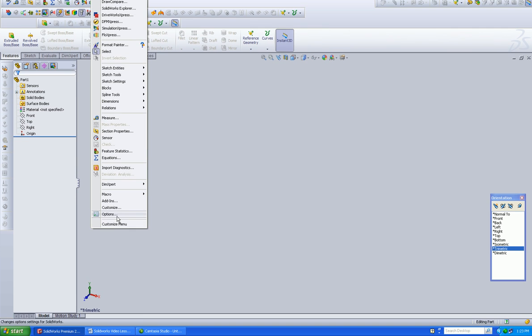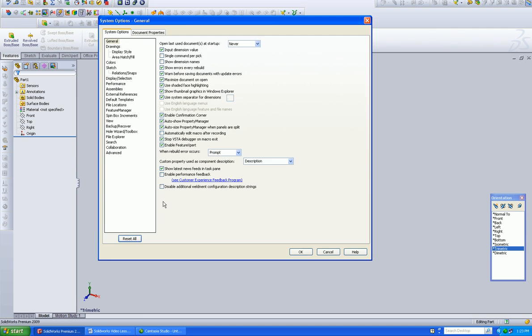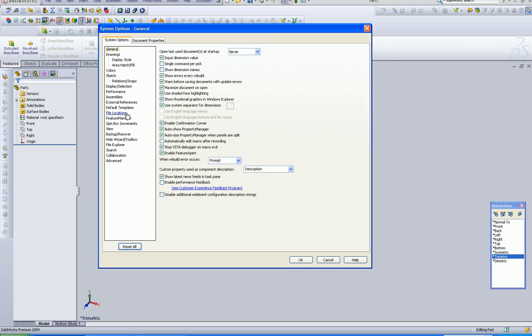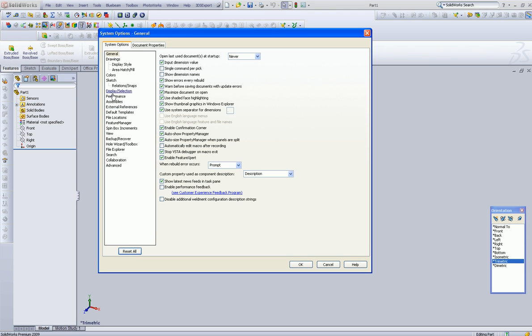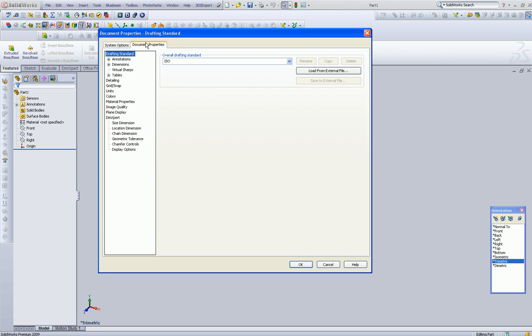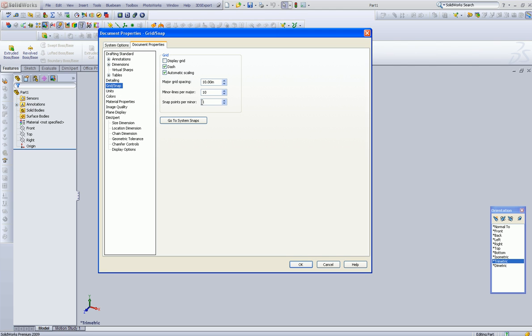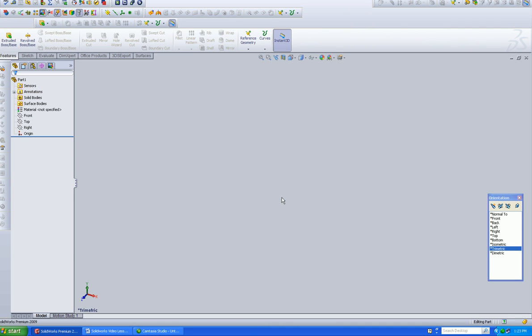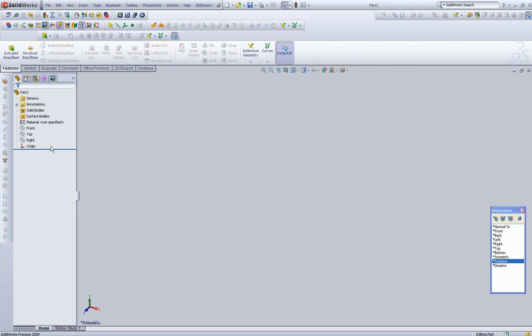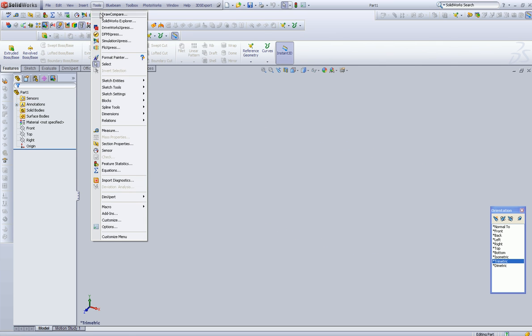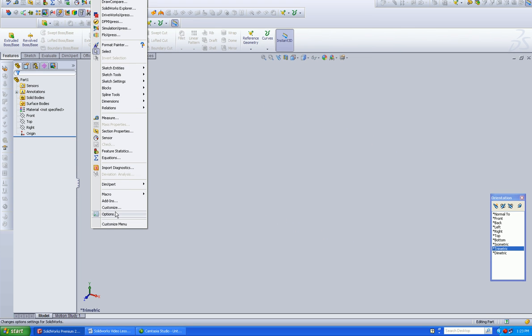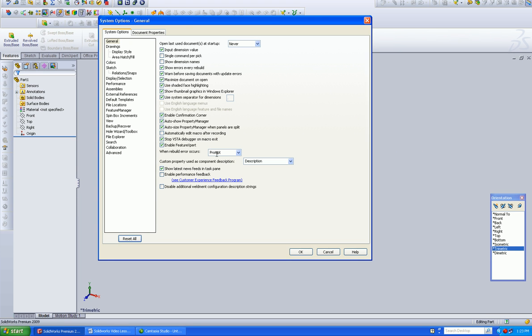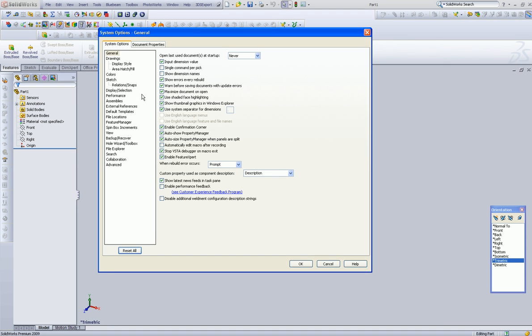So back to tools, options, what other fun stuff do we have in here? Grips. All right, so here's where our grips are. I don't like drawing with a whole lot of this on, but this is where you make all these changes.